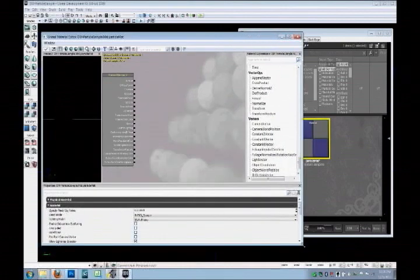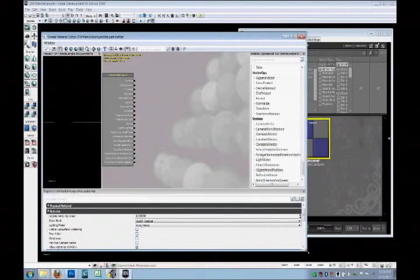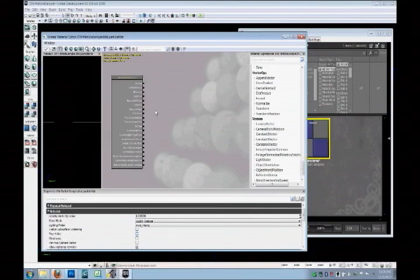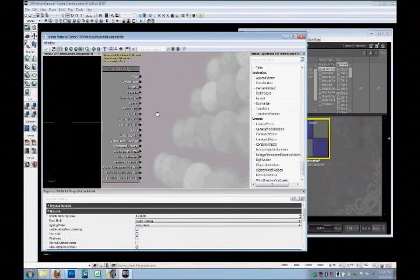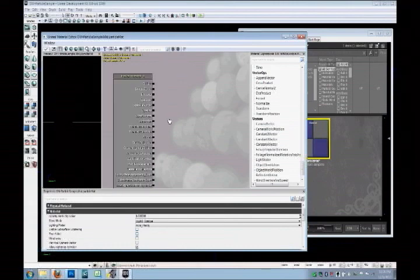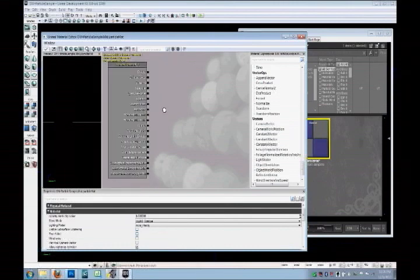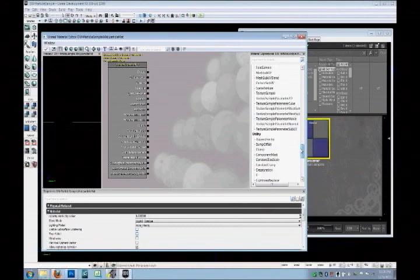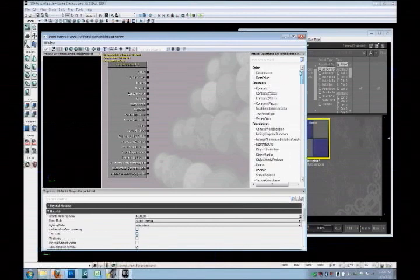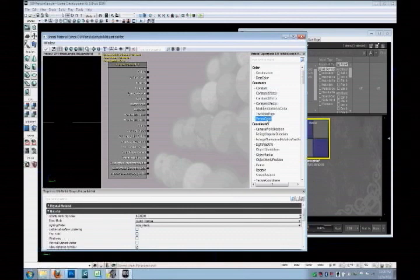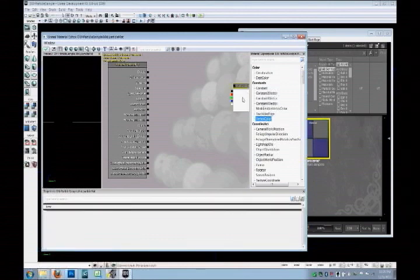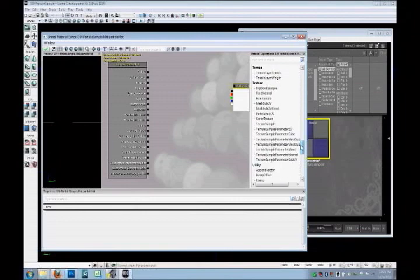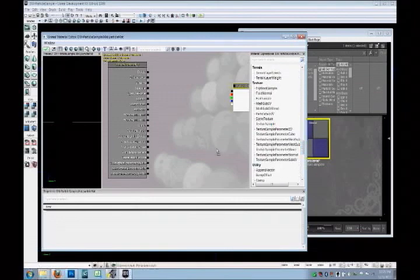And now it opens the material editor window. So for a particle, you need something plugged into the emissive channel and the opacity channel. And I am going to show you what we need. We are going to bring in four nodes. Start with this vertex color under constant. Then we need a texture sample under texture.